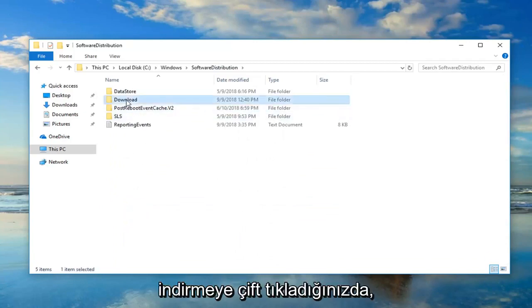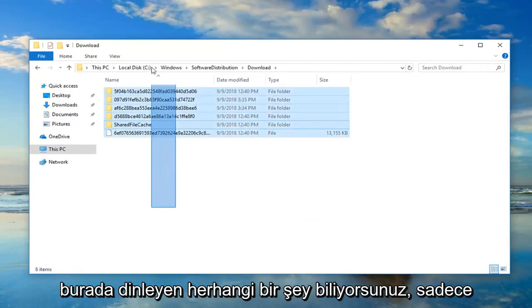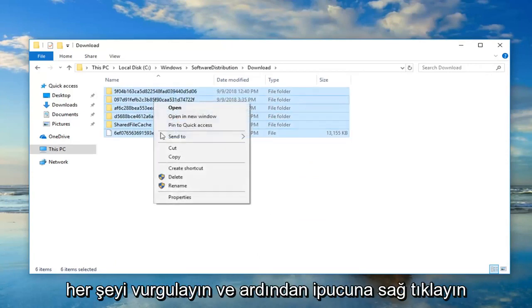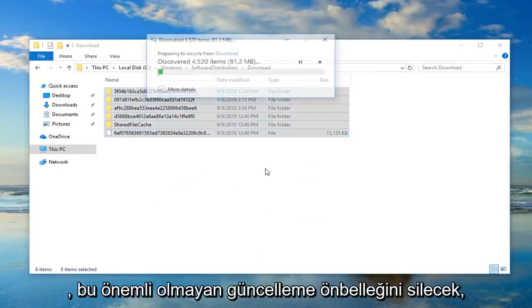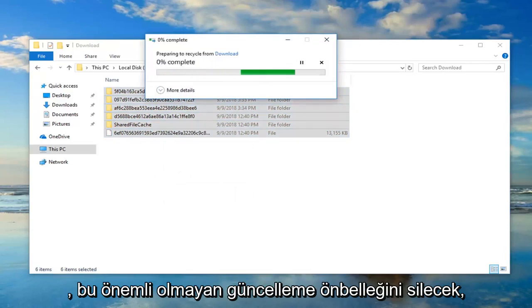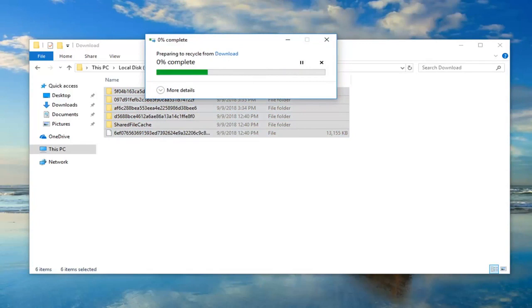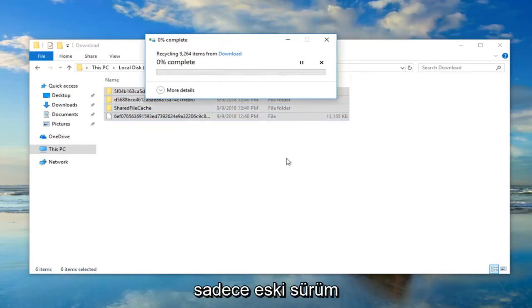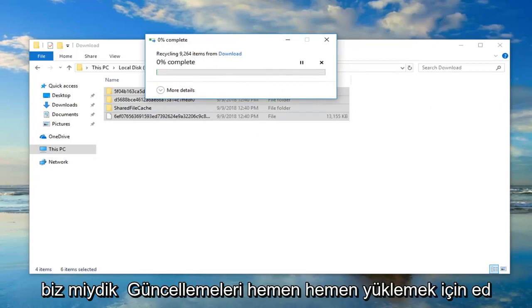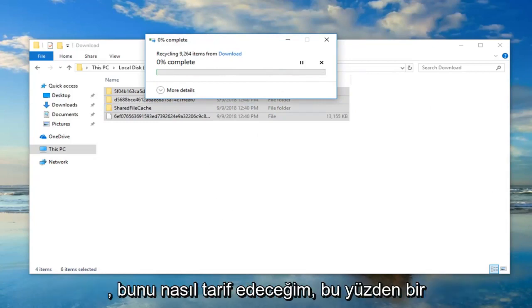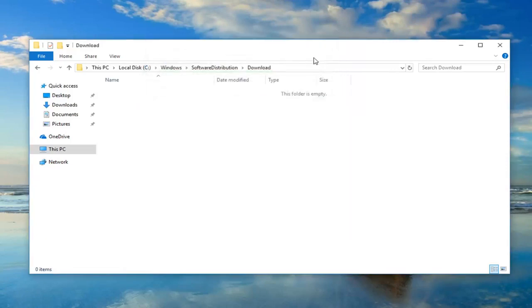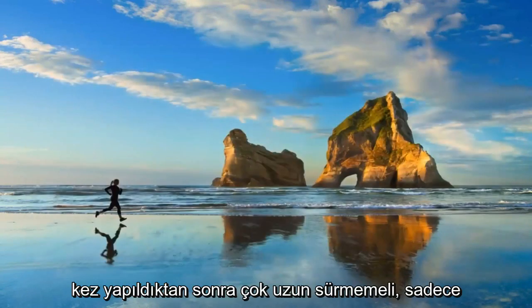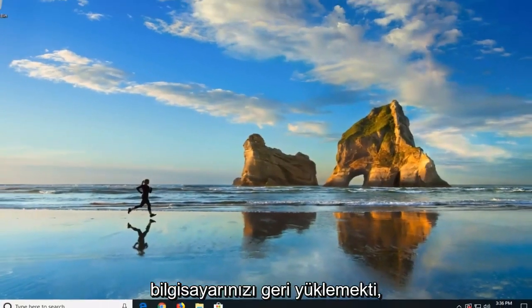Double-click on Download. And now anything listed in here, just highlight over everything, then right-click and Delete. That's just going to delete the update cache, which is no big deal. It's not actually deleting any Windows updates — it's just the old version used to install the updates, pretty much. So it shouldn't take too long. Once that's done, I would suggest restarting your computer. Hopefully that'll resolve the problem.